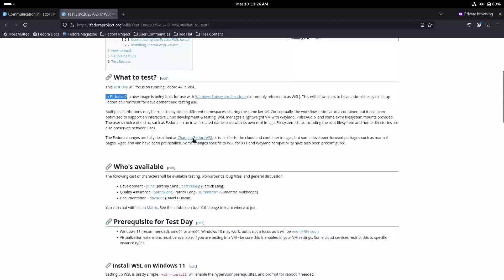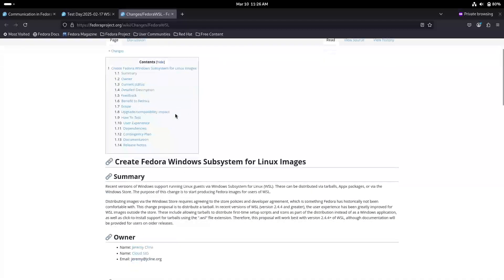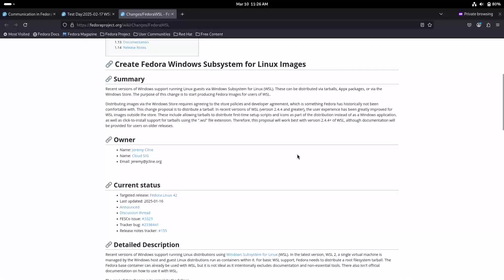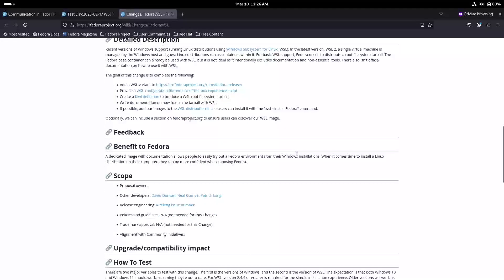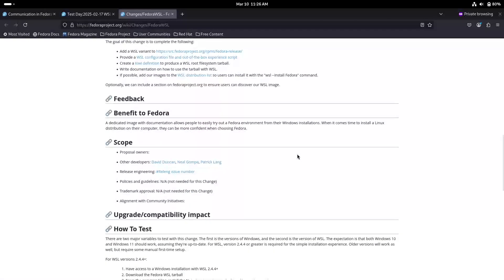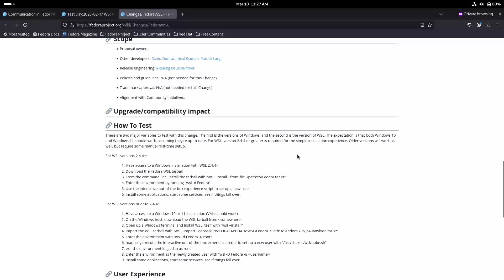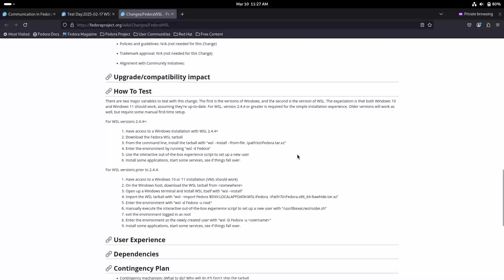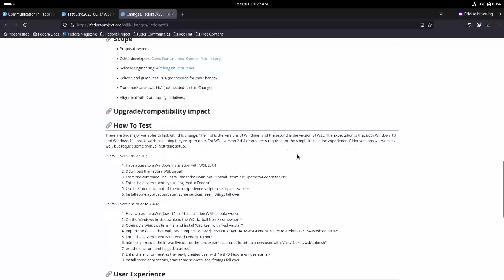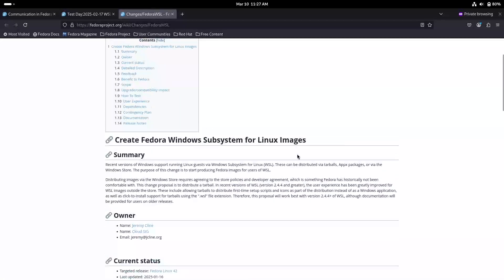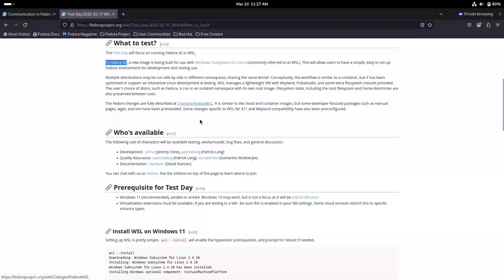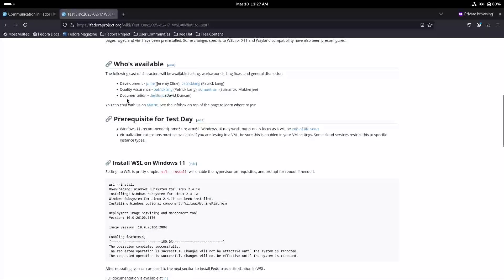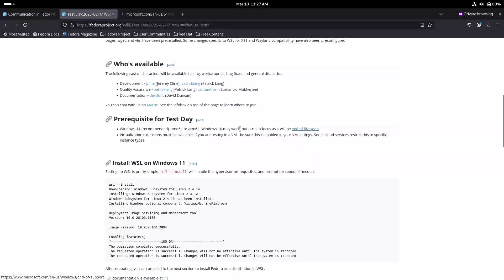WSL allows you to run Linux distributions side-by-side with Windows, which means you don't have to dual-boot or set up a virtual machine. Instead, you can leverage the best of both worlds right on your desktop. With Fedora's pre-release for WSL, developers and tech enthusiasts have a unique chance to experience the latest Fedora features on Windows, even before the official release. This early access means you get to test new functionalities, report issues, and even suggest improvements, directly influencing the final version of Fedora 42.